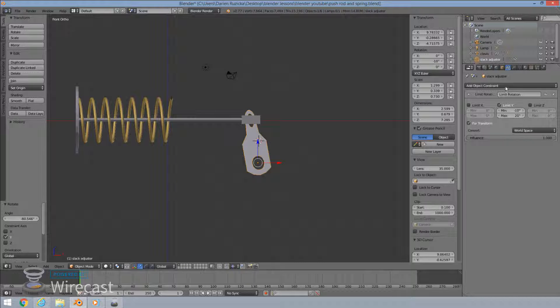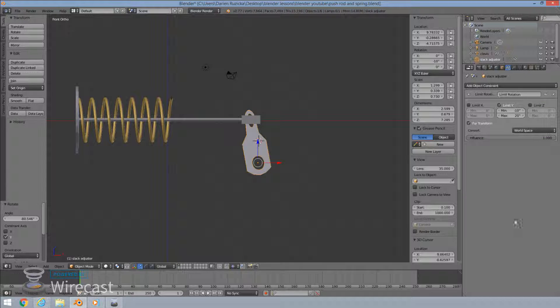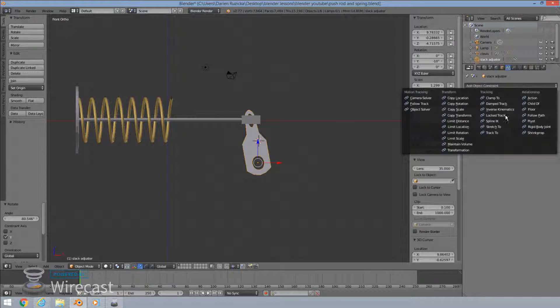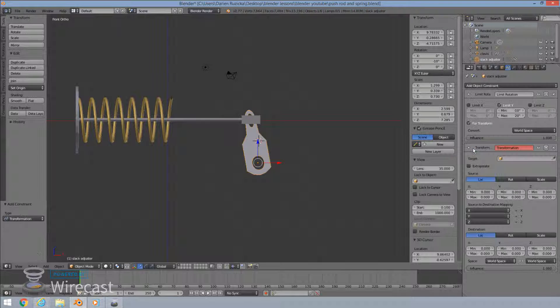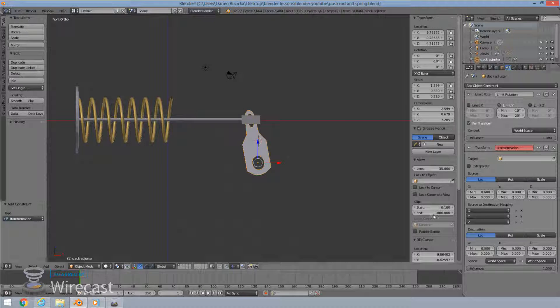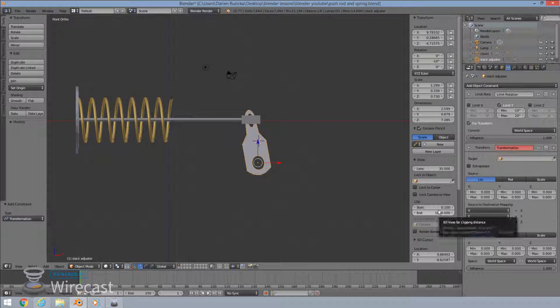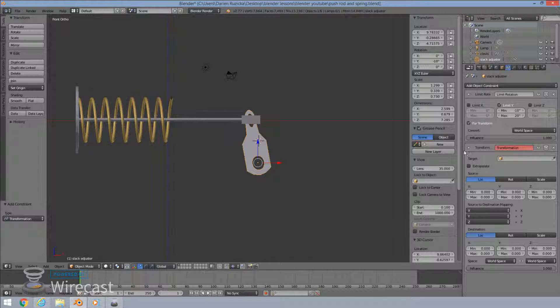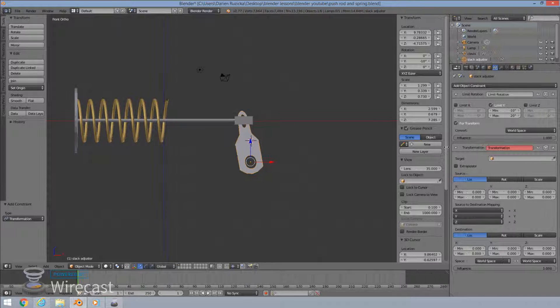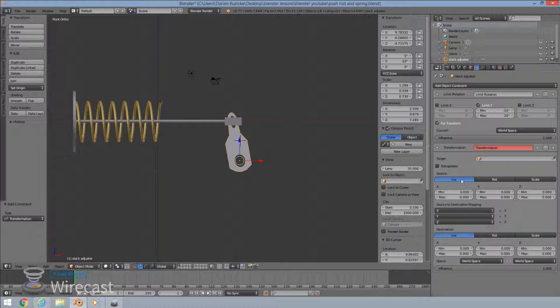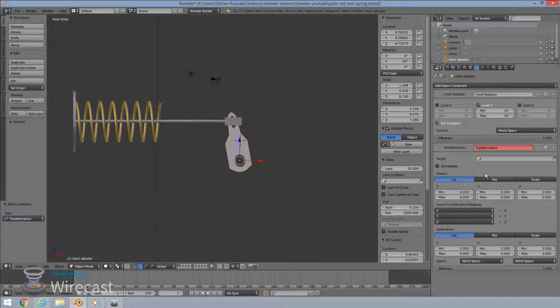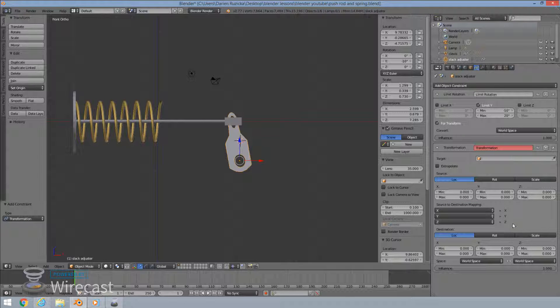So the slack adjuster is getting the transformation constraint. Now we're ready. So you can apply multiple constraints to this. As you can see, we have a limit rotation constraint here. Add your transformation constraint there at the bottom. And now I'm going to increase this screen here, enlarge it for you so you can see what's going on. There's a bunch of more settings to make over here.